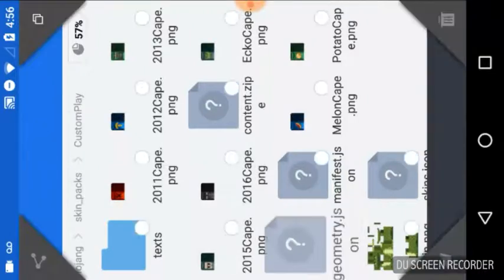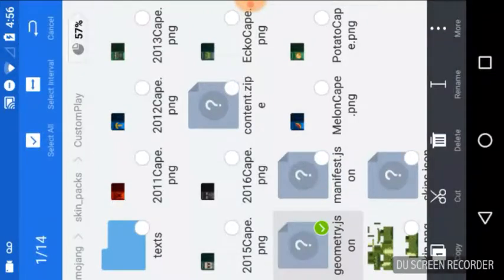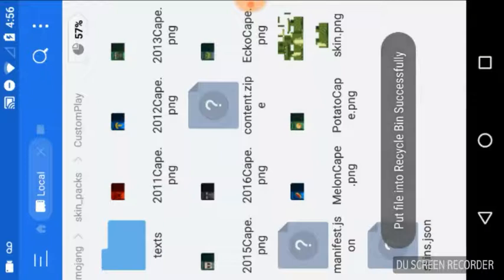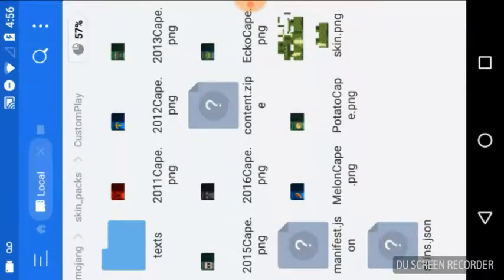The next thing we want to do is delete the 'geometry' file. We want to delete that because it adds a tail to your skin, and you don't want a tail on your skin, so just delete it.